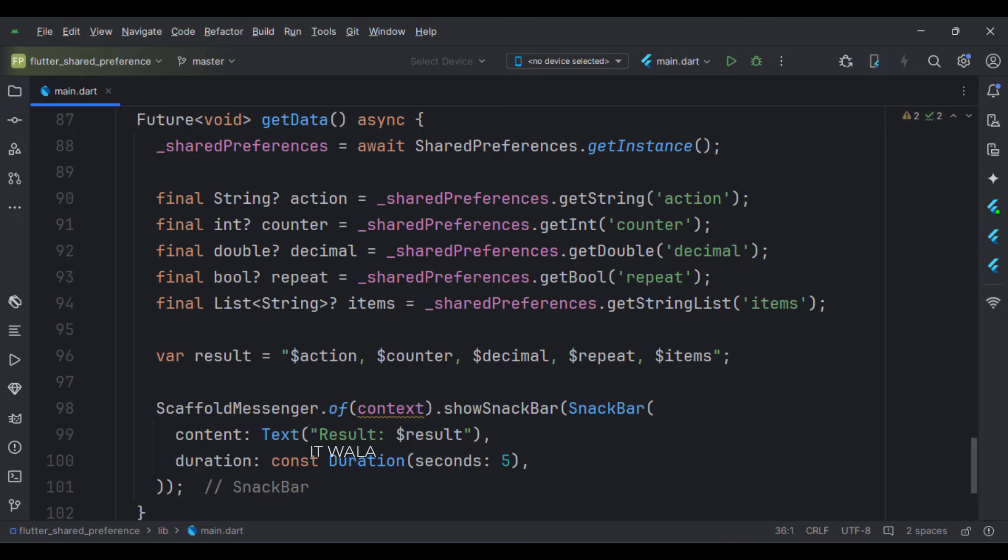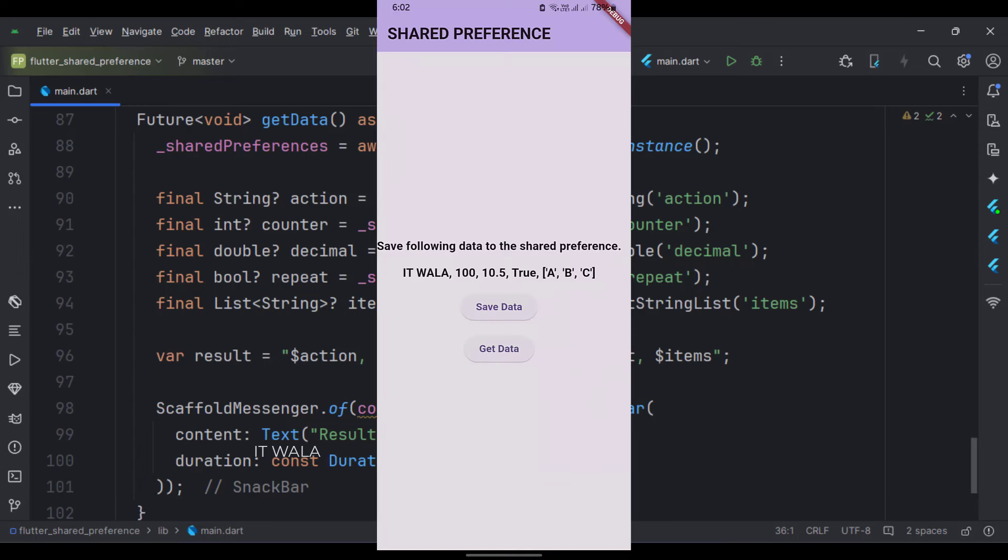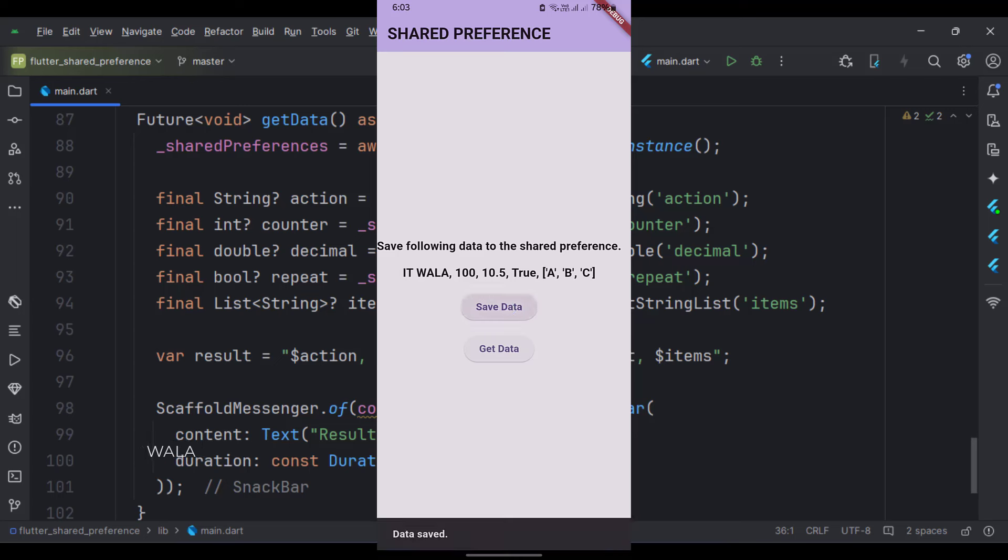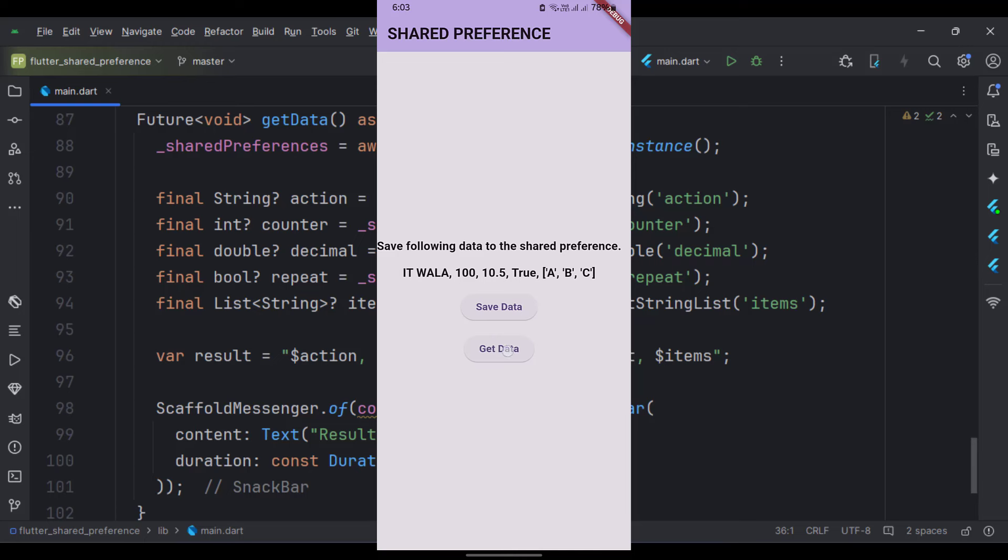Let's run the app. As you can see, when I clicked the save button, our data got saved in the shared preference. And when I clicked the get data button, the same data was retrieved and shown in a snack bar.